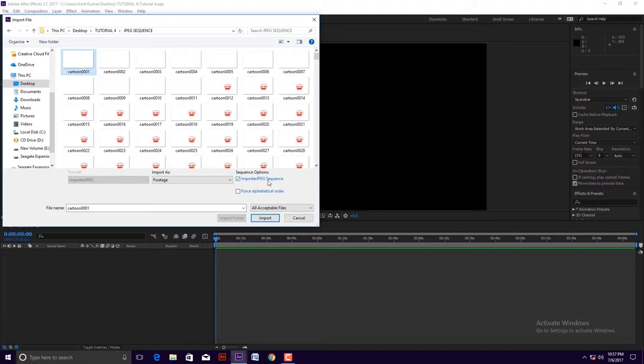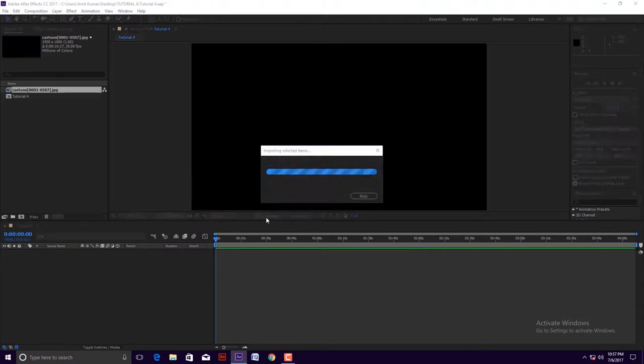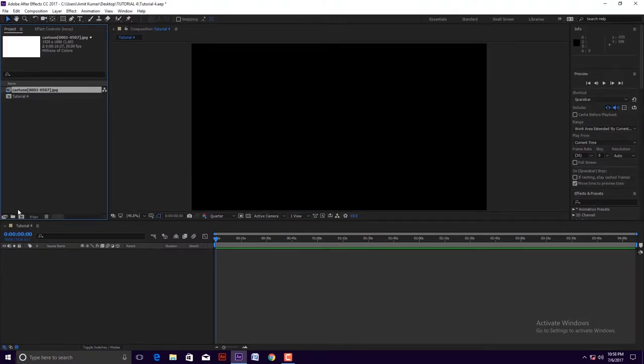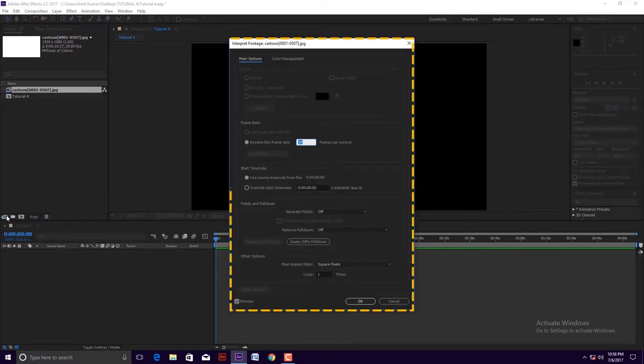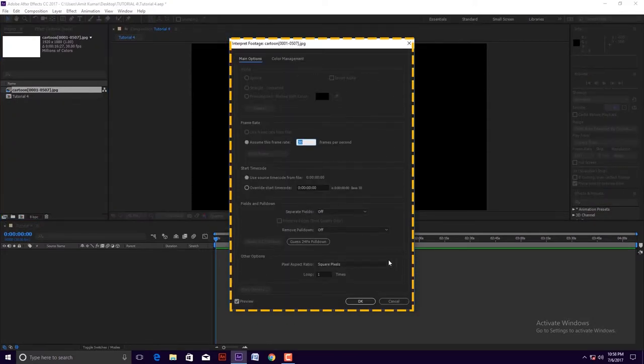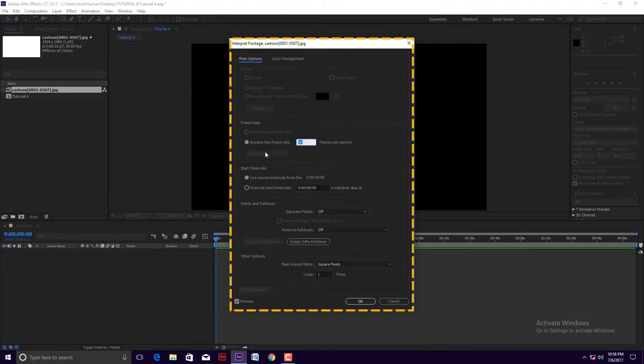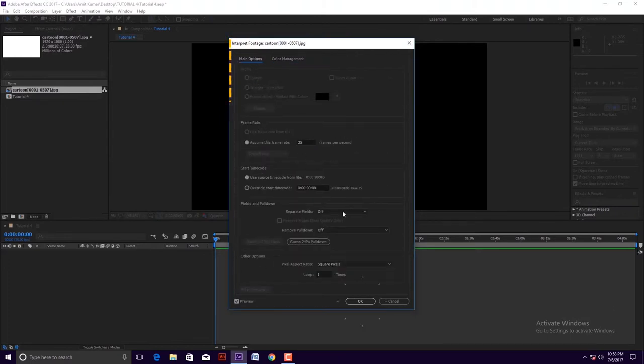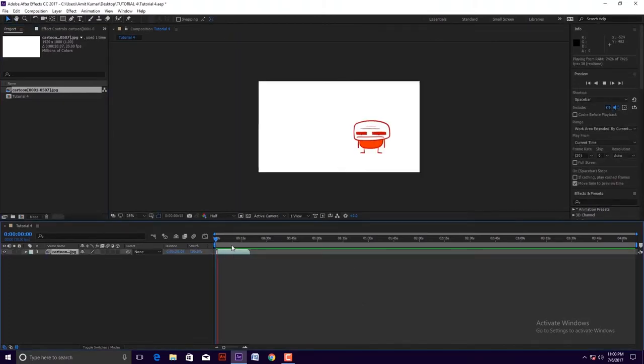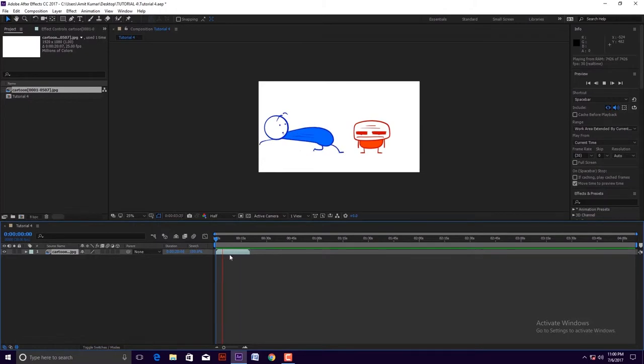The sequence of images import in project library assets panel but in a single file. Now select this file and click the interpret footage icon. Look, one pop-up page opens. Now we can change it. Then press OK button. We can change it according to our need.